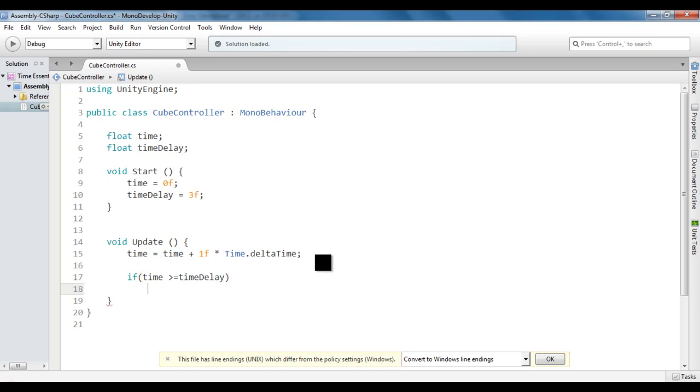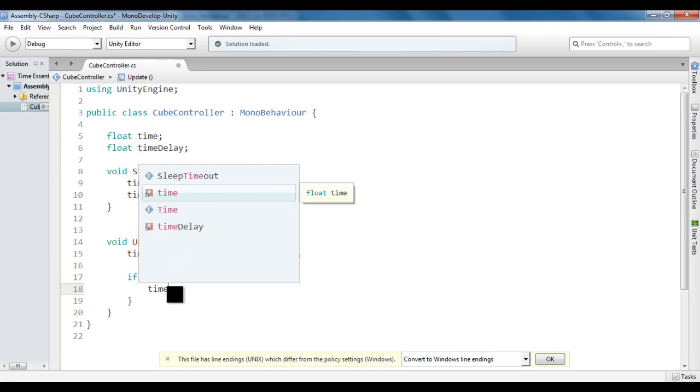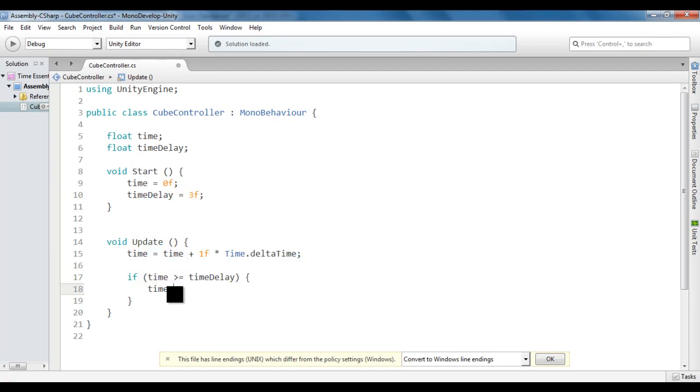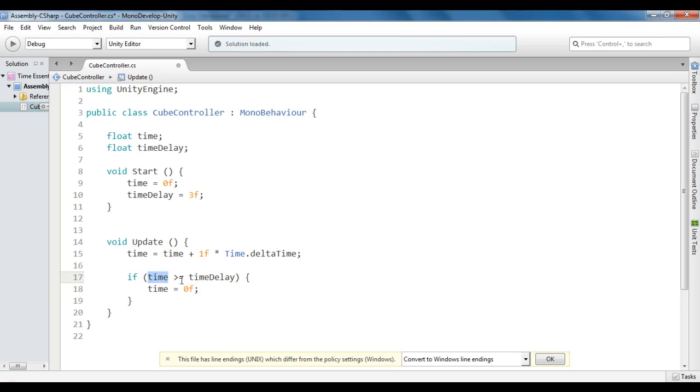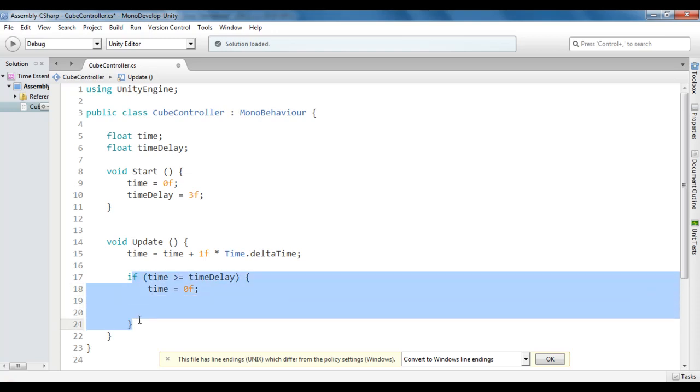At any time the time value becomes greater than or equal to TimeDelay value, we set the time back to 0. So this if code is going to be executed after every 3 seconds.